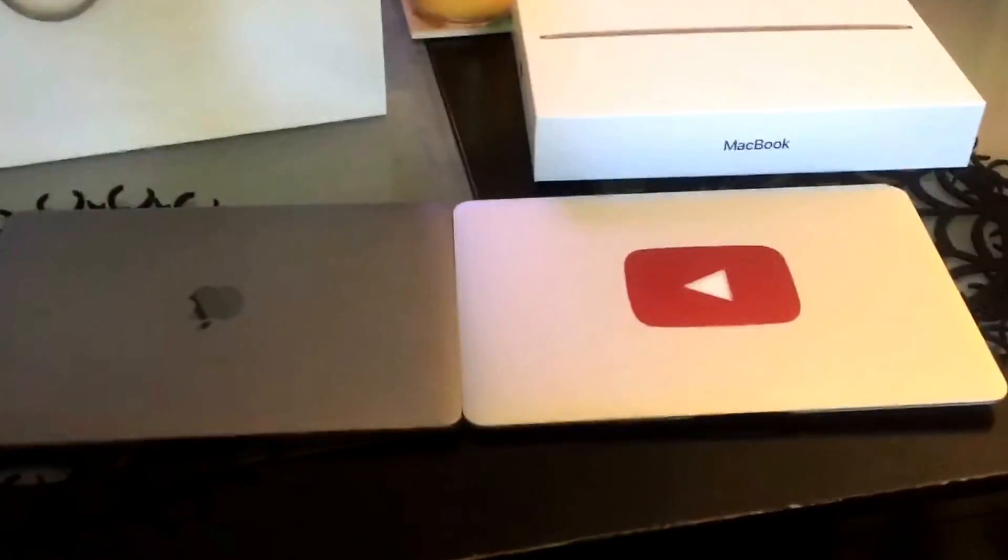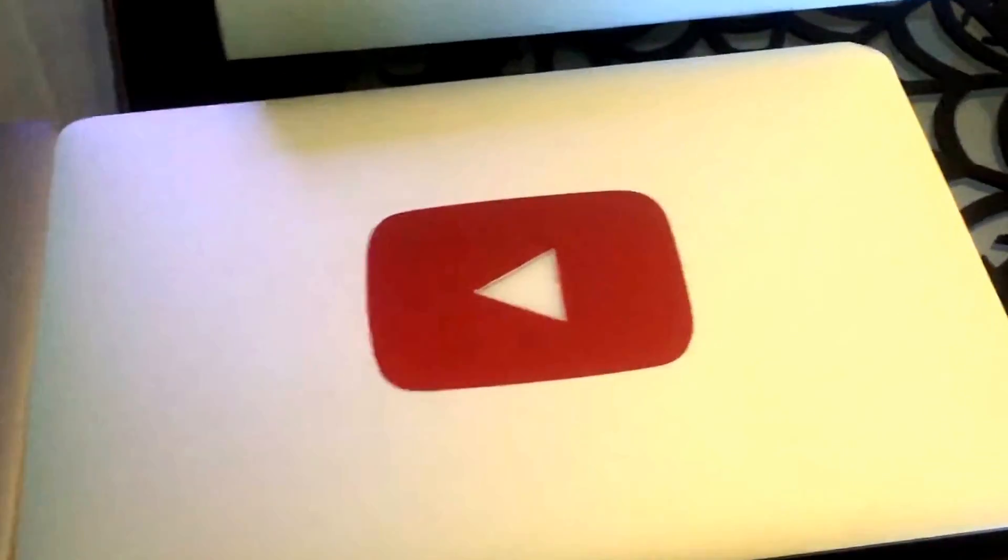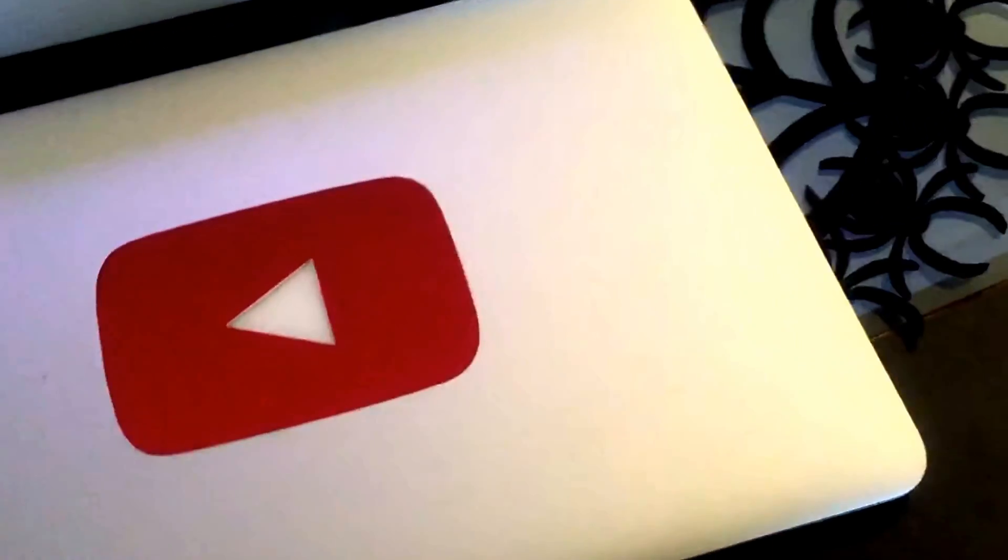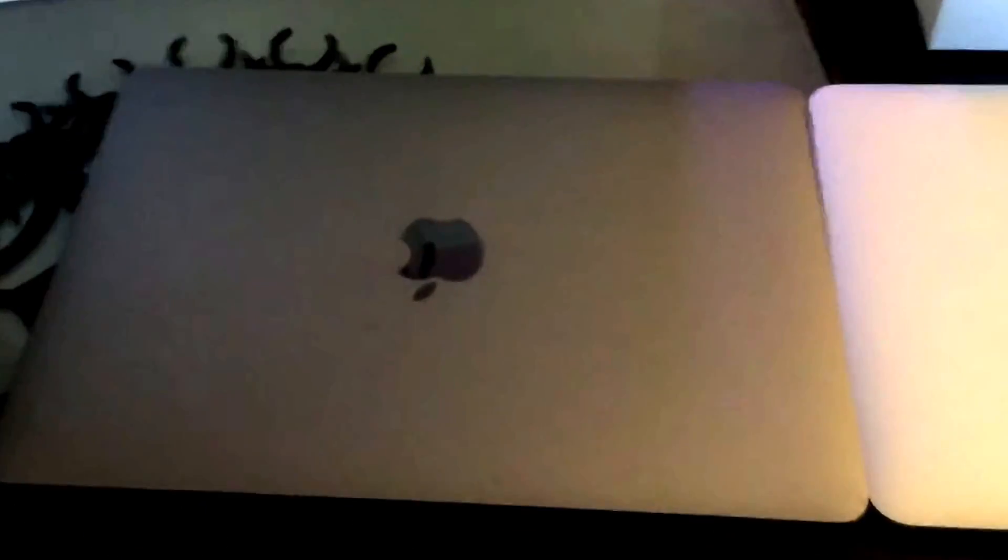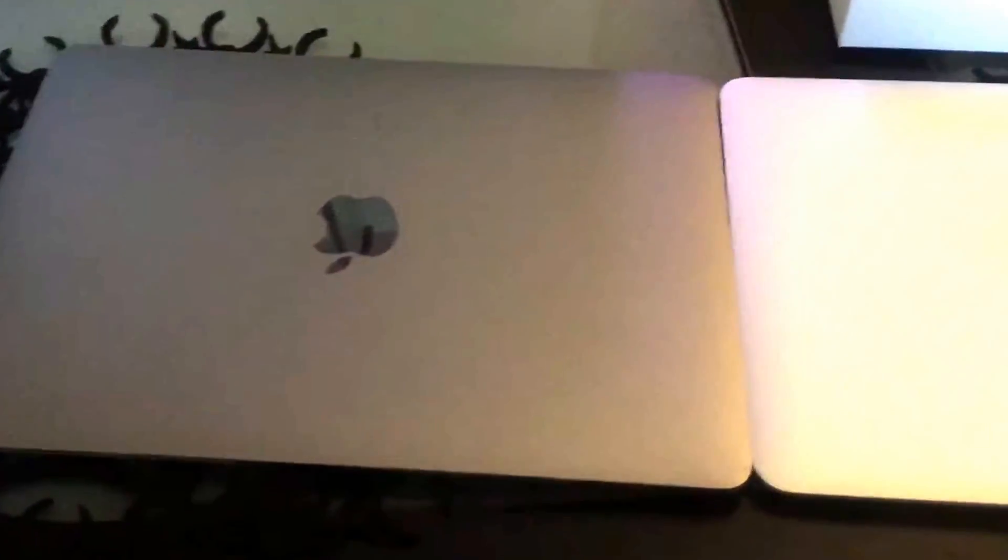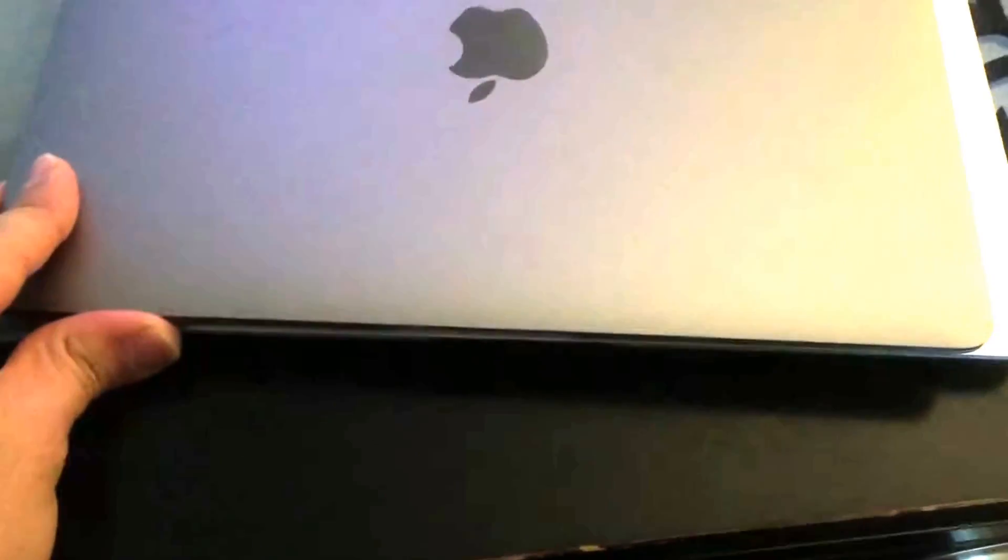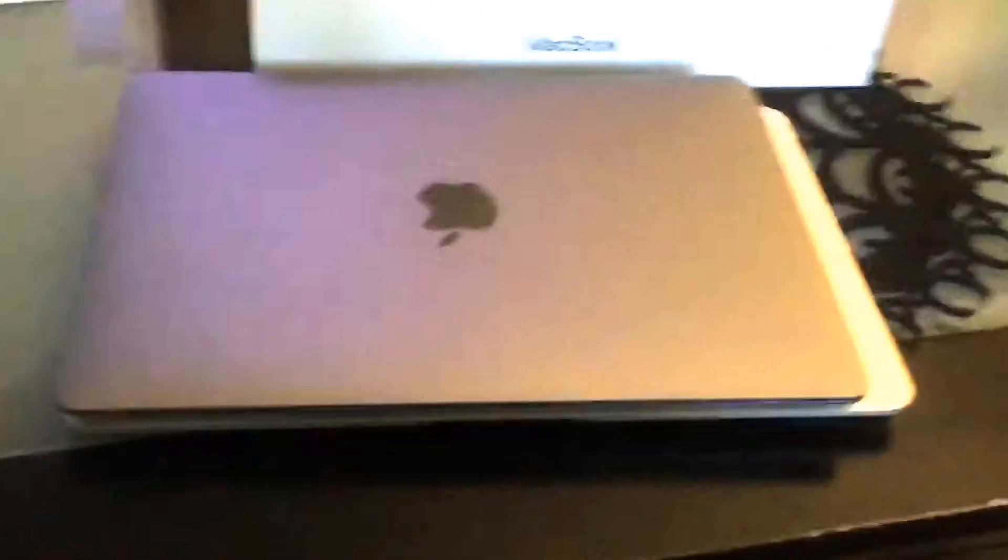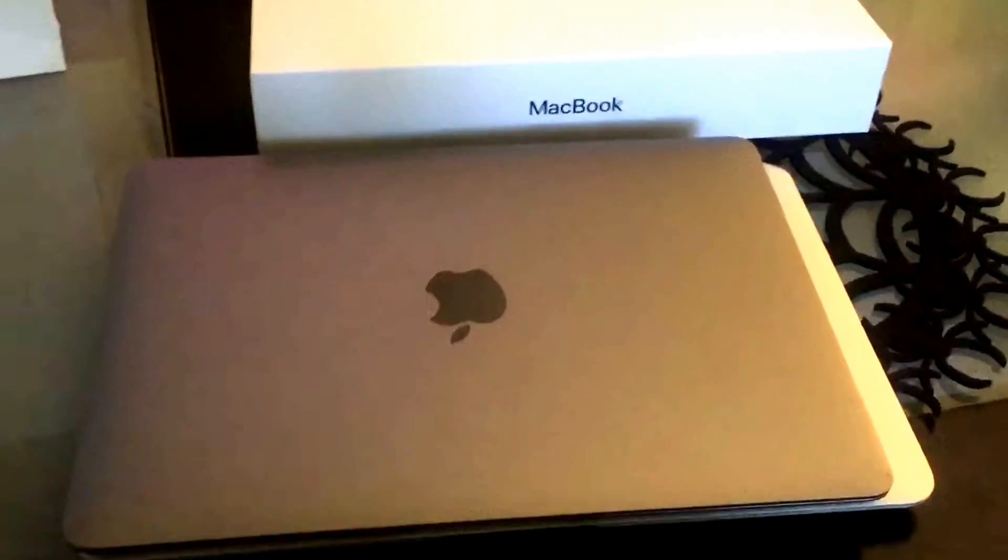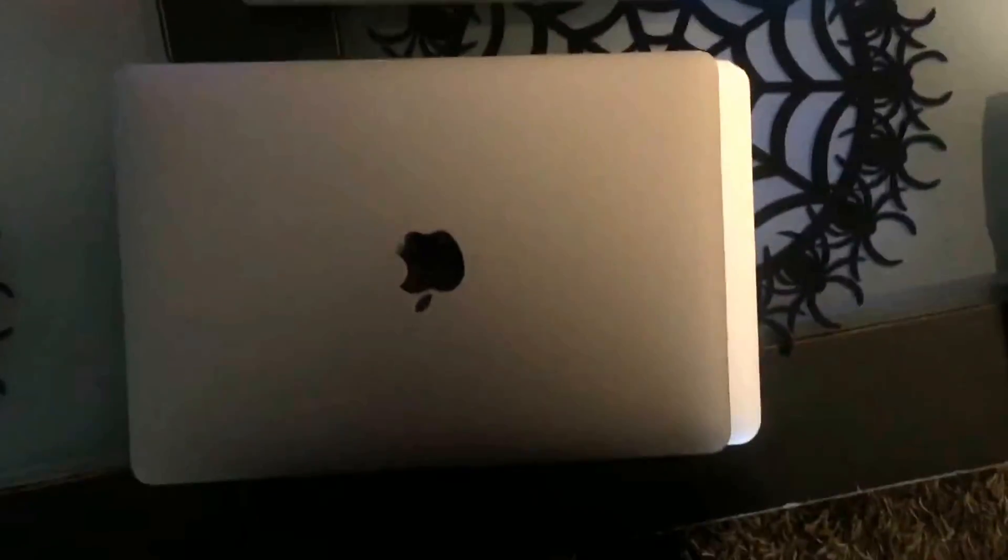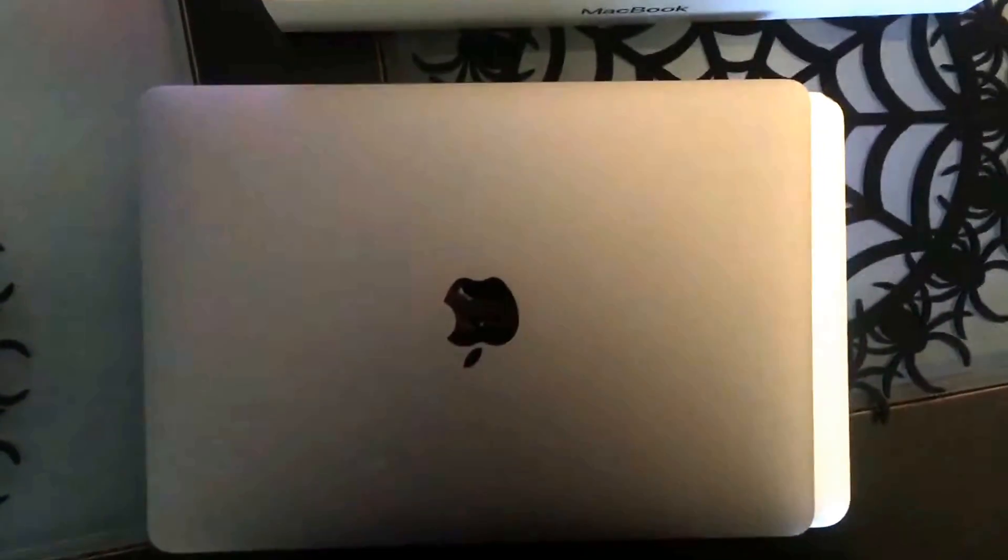So guys, today we're going to compare the 2012 MacBook Air 11 inch versus the 2017 MacBook 12 inch. The 11 inch MacBook is actually a little bit bigger, it's about half an inch longer, about the same size, just a tiny bit wider, maybe like a quarter of an inch wider.